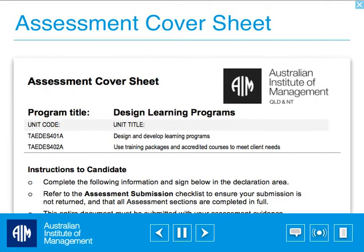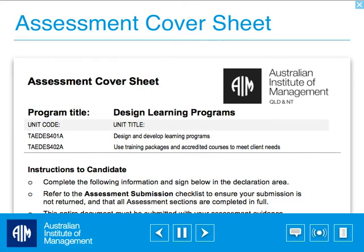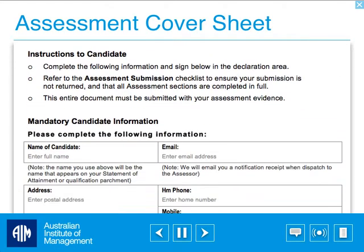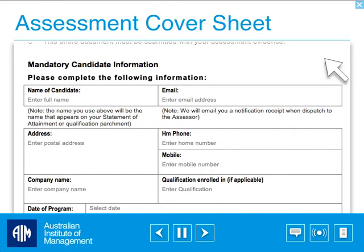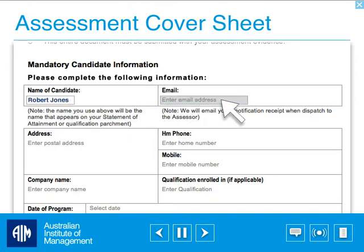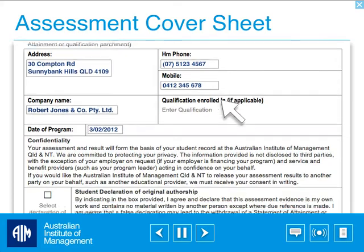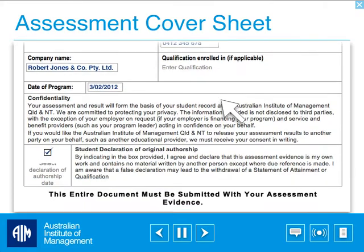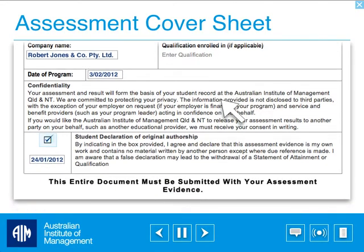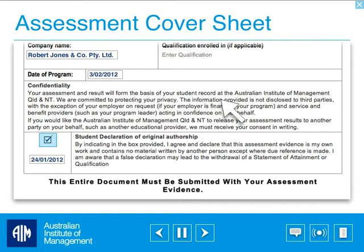The first page of the assessment kit is the cover page, which includes mandatory requirements such as your name, email and postal address. Please remember to tick and date the declaration area at the bottom of this page.